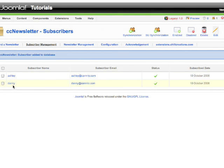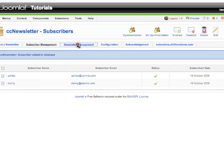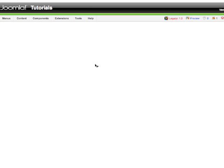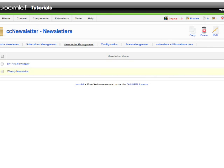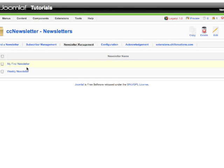Now the third function is Newsletter Management. In this window you can create your newsletters, as many as you want. But always remember, you can send one newsletter at a time - you cannot send multiple newsletters.